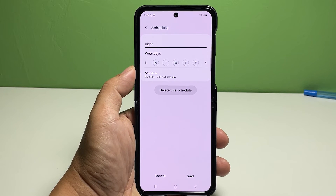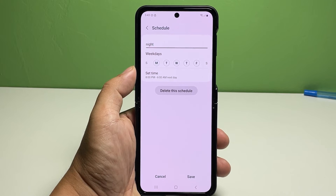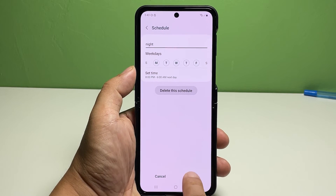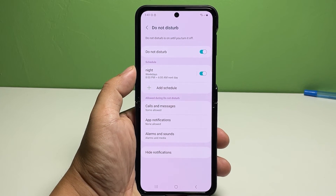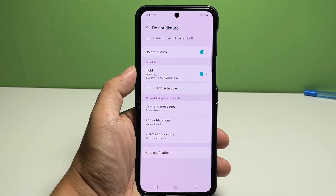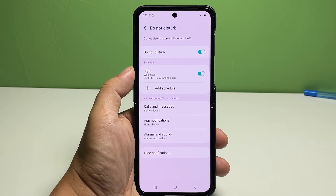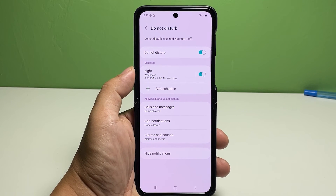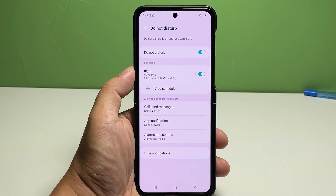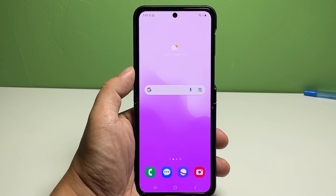After completing all Do Not Disturb schedule details, tap Save. You will know when Do Not Disturb mode is enabled on your Galaxy phone if you see the crescent moon-like icon on the status bar.